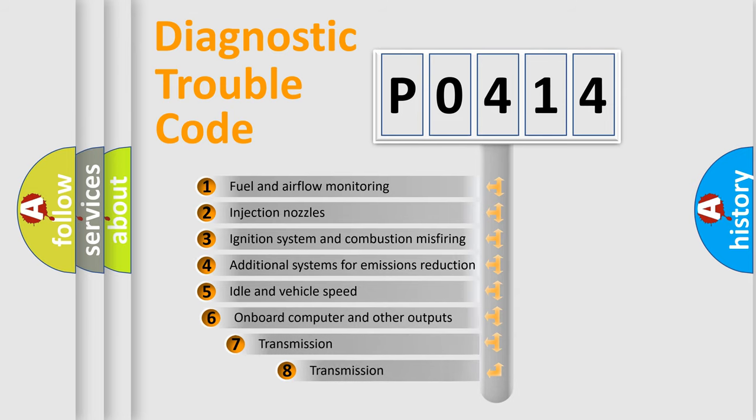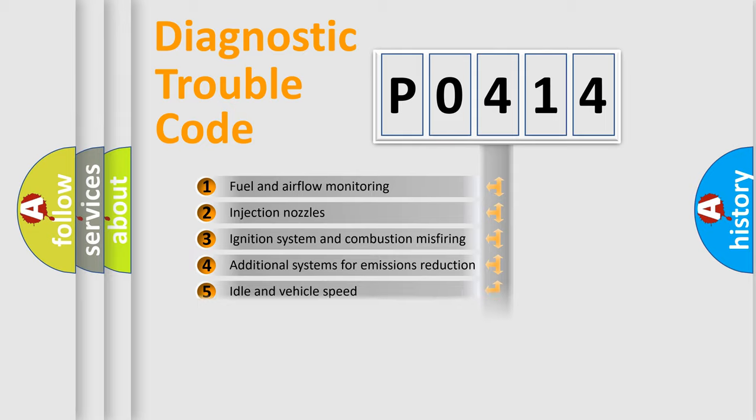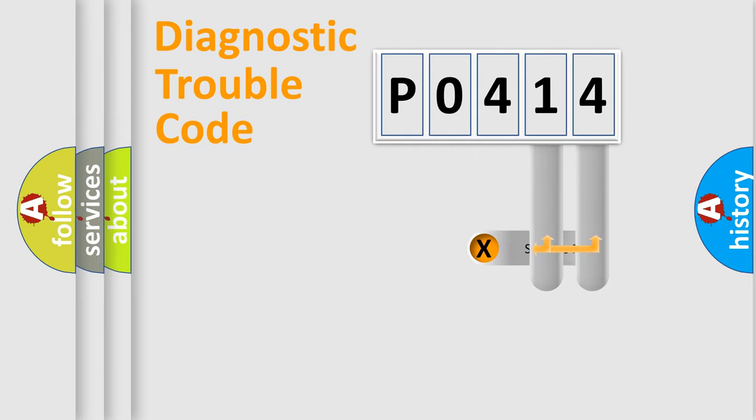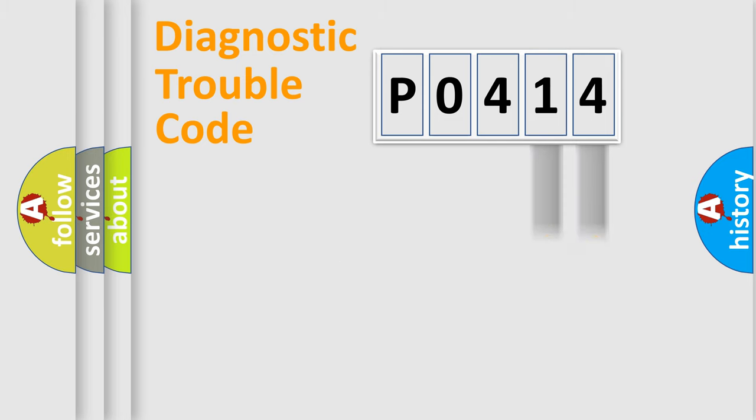The third character specifies a subset of errors. The distribution shown is valid only for the standardized DTC code. Only the last two characters define the specific fault of the group.